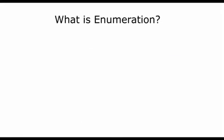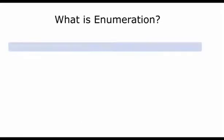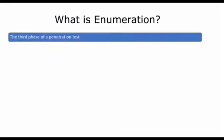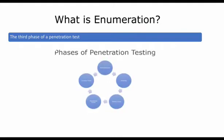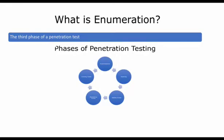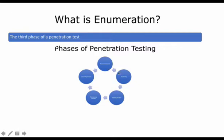Okay, well enumeration is the third phase of a penetration test. If you recall the phases of penetration testing, you'll see that we are still in this block over here in scanning. We did reconnaissance during the footprinting phase, and now scanning and enumeration are still part of this overall larger scanning phase.